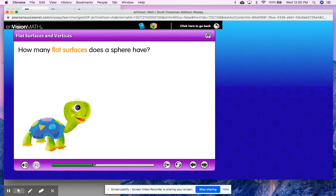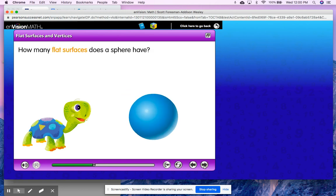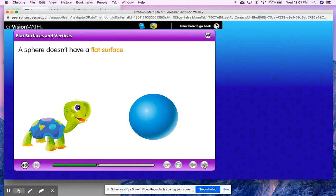How many flat surfaces does a sphere have? Think about what we know about a sphere. A sphere can roll on all sides, so do you see any point of the sphere that has a flat part to it? Shout out your answer. A sphere doesn't have a flat surface. I hope that you said there are zero flat surfaces on the sphere.